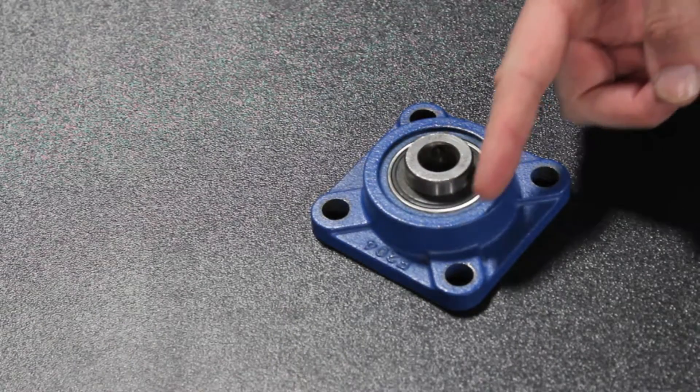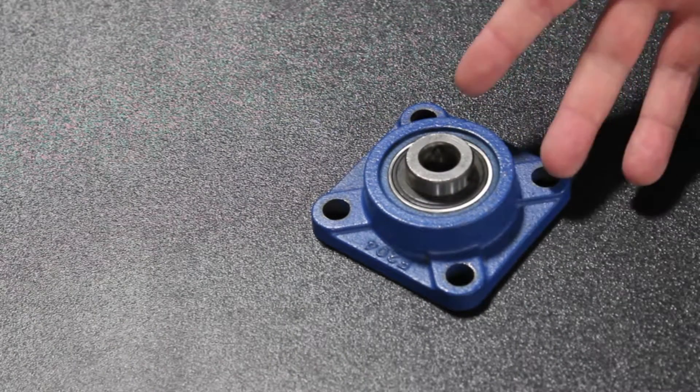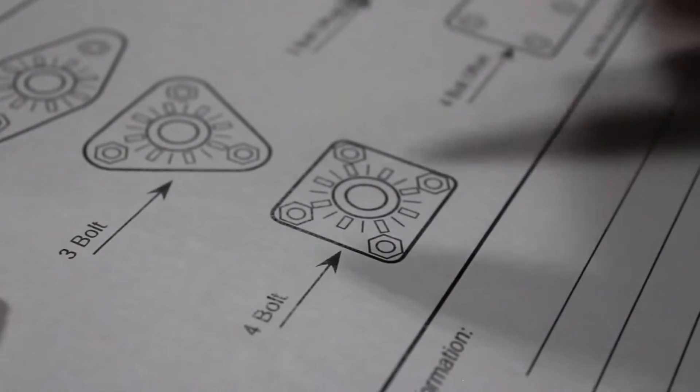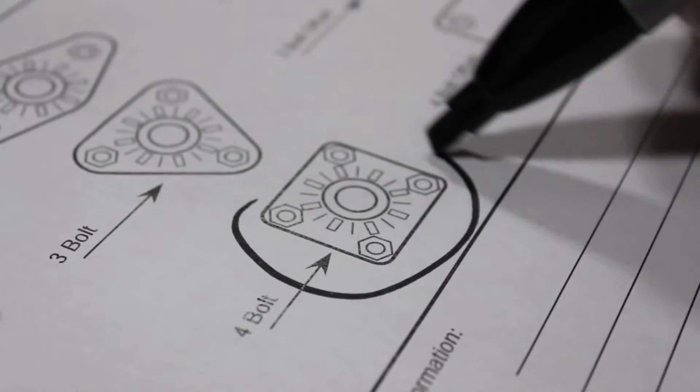First take note of the bolt pattern of your bearing. Also make note of any grease fittings. Our example doesn't have any so we'll leave that blank.